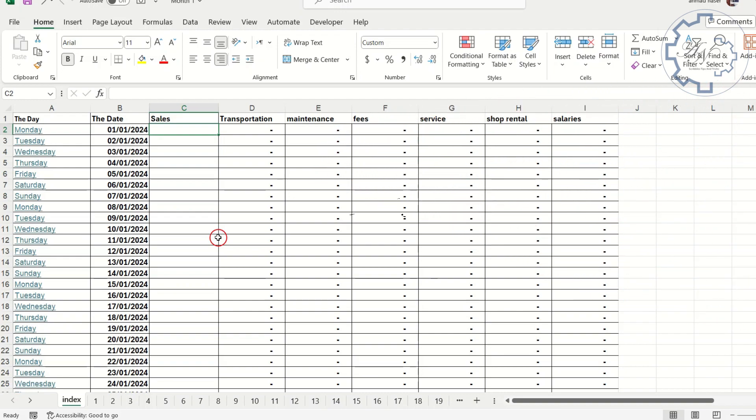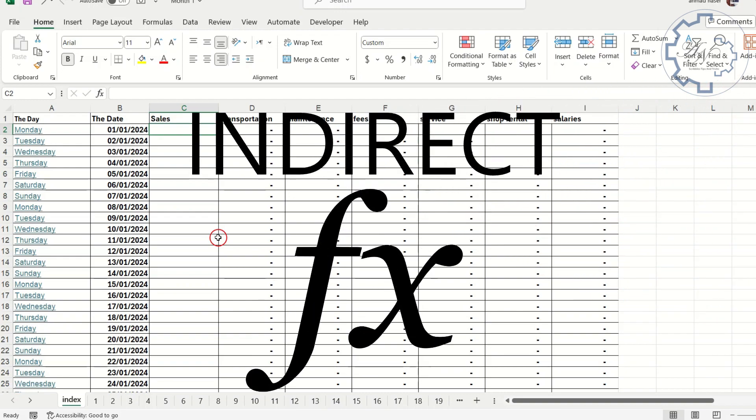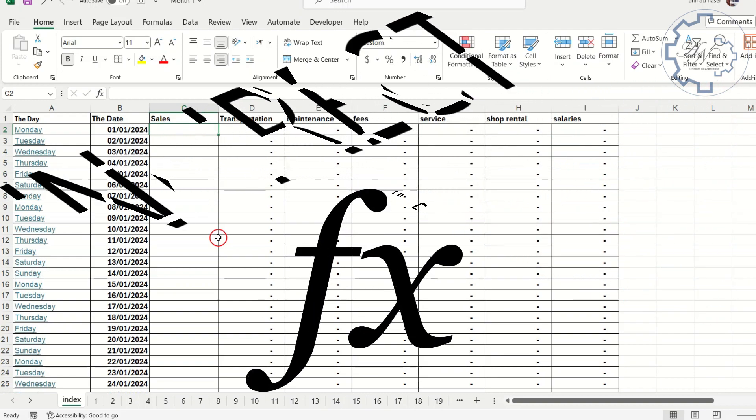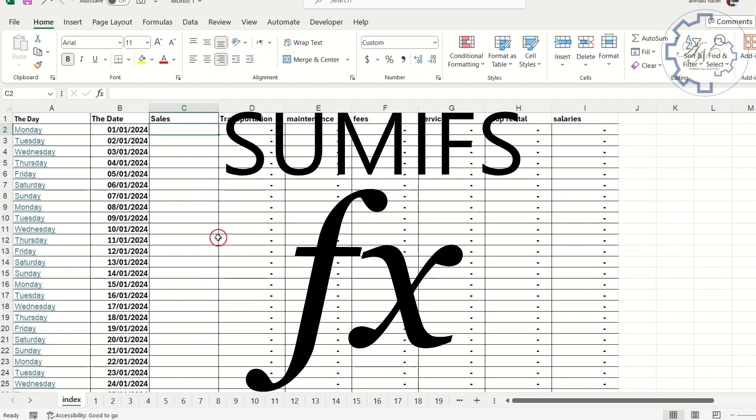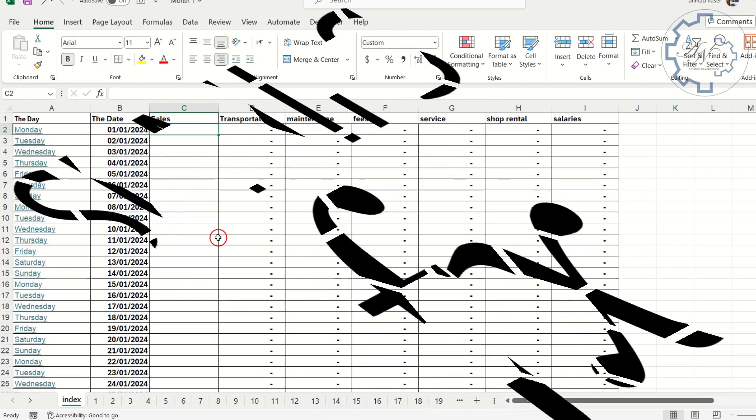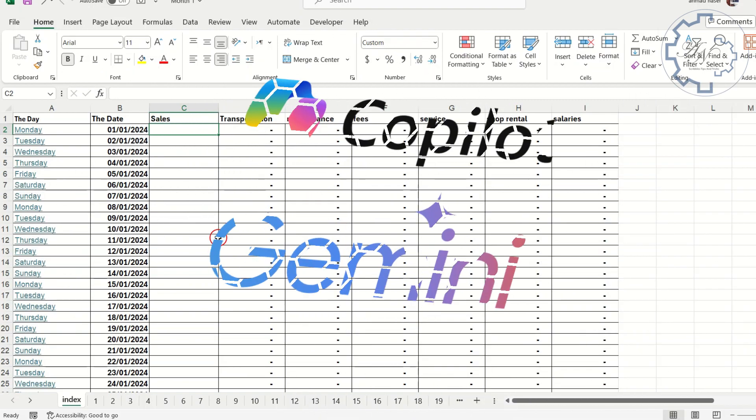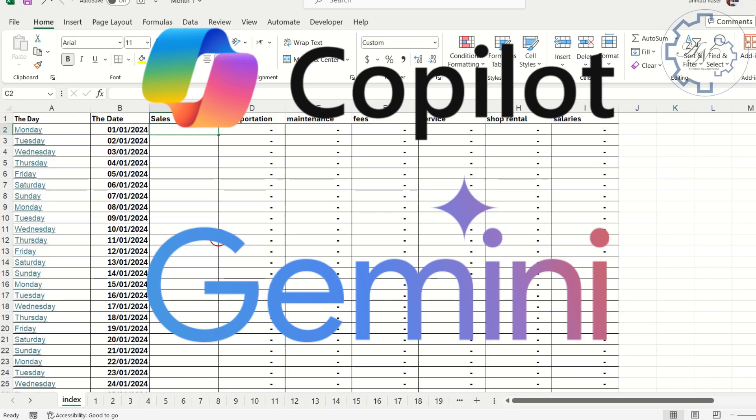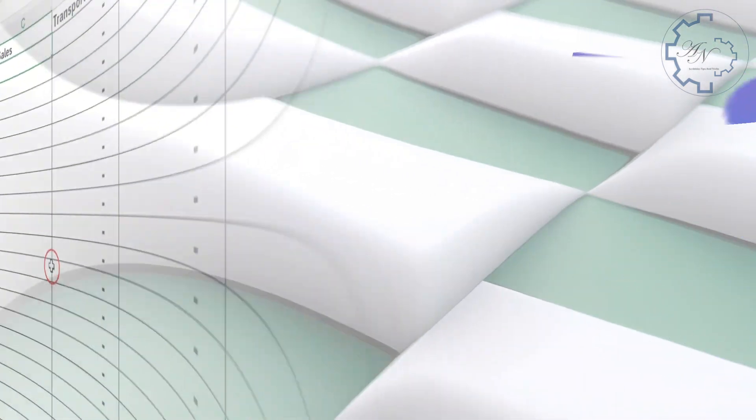We can do that with indirect function, but it's a little bit complicated with SUMIFS function. If you want me to explain that, tell me in the comments. I will do that with Bing Copilot or Google Gemini help. Let's see how.